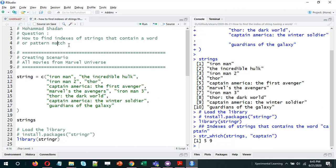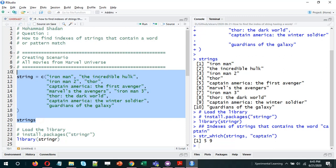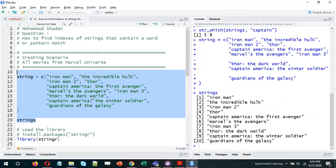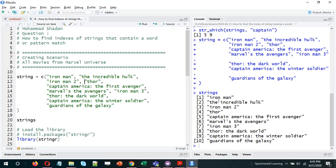Using R, let's take an example. I'll create a scenario — these are some of the movies of the Marvel universe sorted based on their release date. Iron Man was released first in around 2008 and the others came next. I've taken the first ten movies. The question is: how do we find the indexes of strings that contain a particular word? Let's say our word is 'captain' and I want to know the indices of all the strings that contain it.